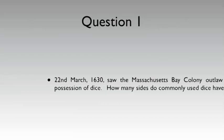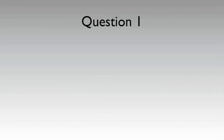Q1. 22nd March, 1630, saw the Massachusetts Bay Colony outlaw the possession of dice. How many sides do commonly used dice have?